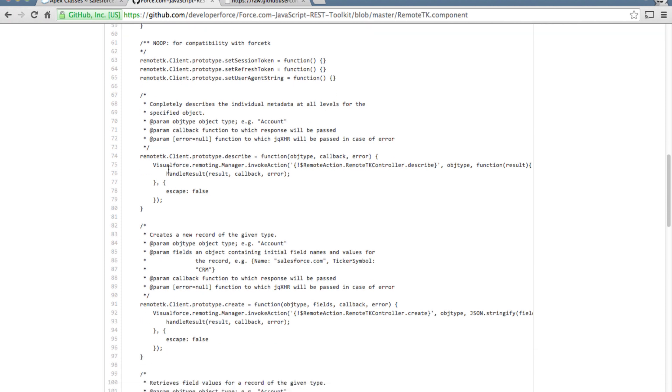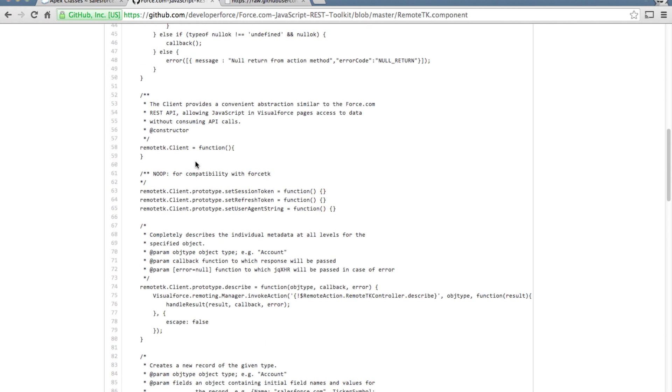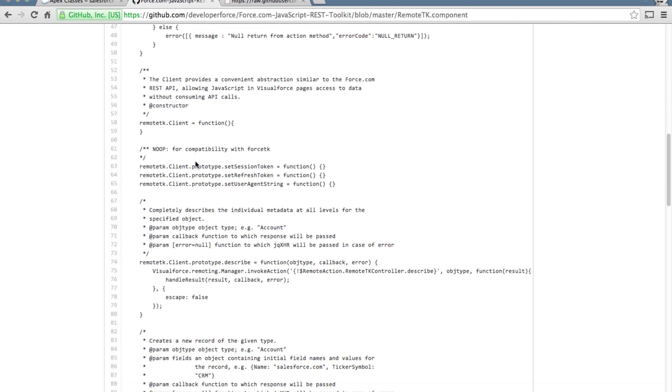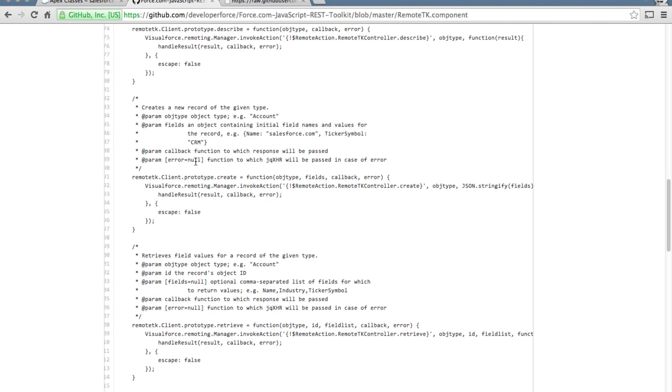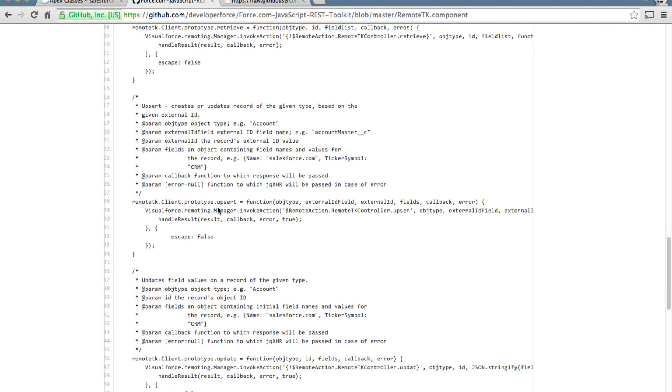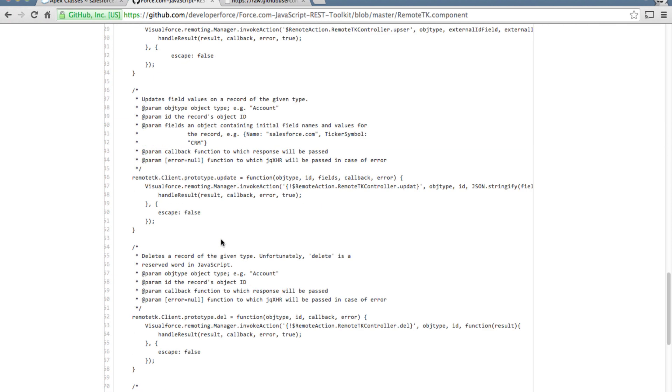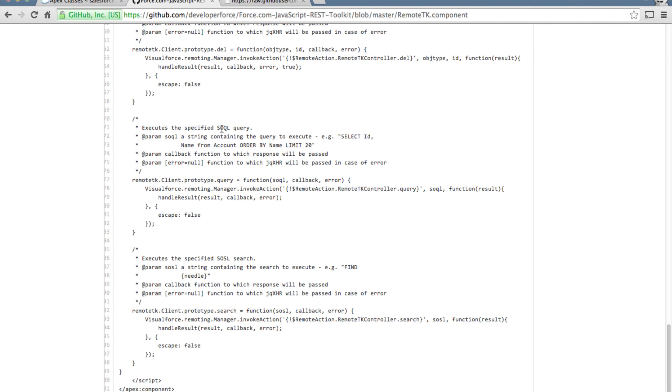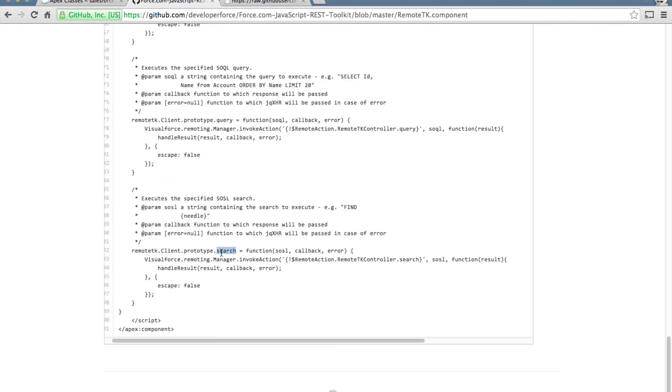One neat thing about this RemoteTK client is that it provides very clean and simple APIs to perform all sorts of CRUD operations like create, retrieve, upsert, update and also perform SOQL queries, query API and search API to perform SOSL search.